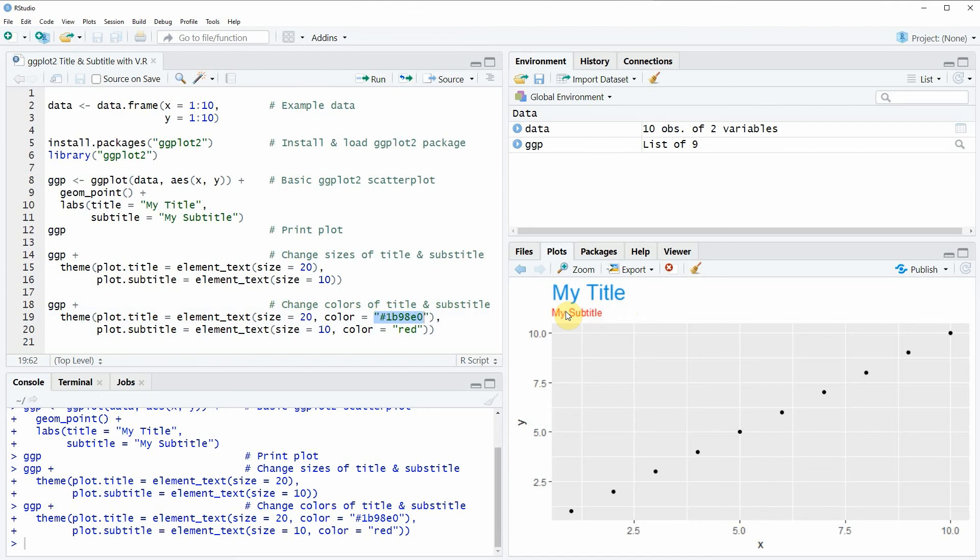However in case you want to learn more on this topic you could check out my homepage statisticsglob.com. Because on the homepage I have recently published a tutorial which is explaining the content of this video in some more detail. And I will put a link to this tutorial into the description of the video.